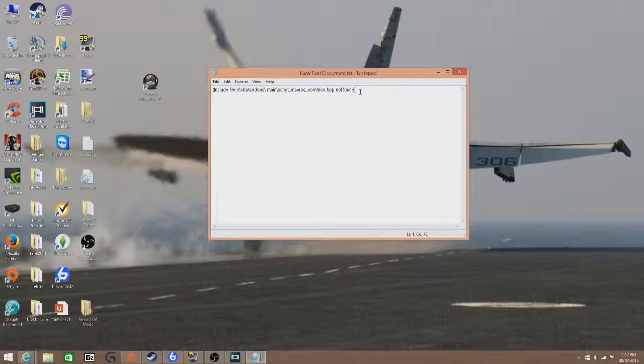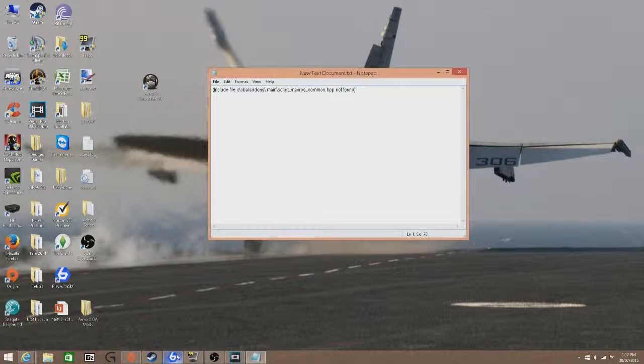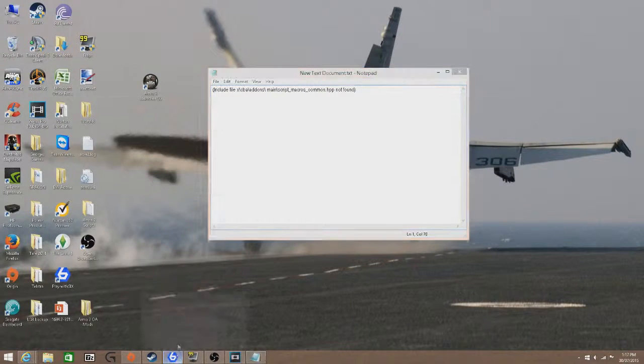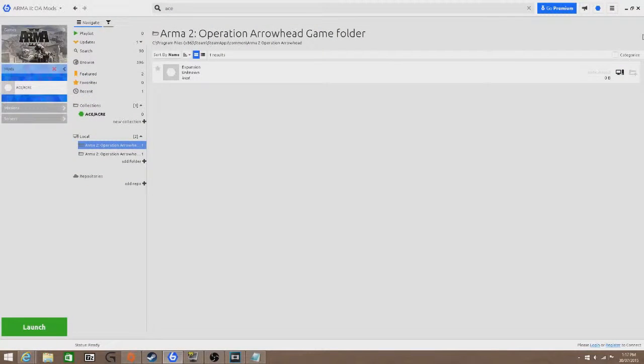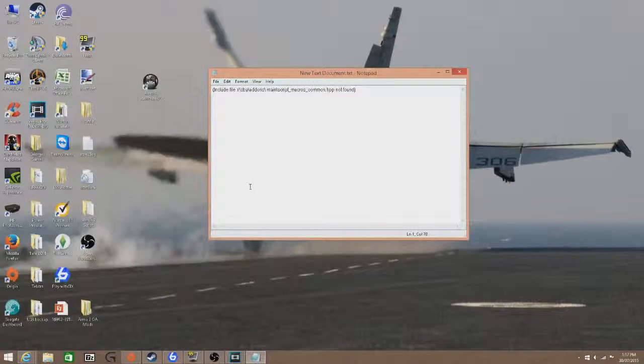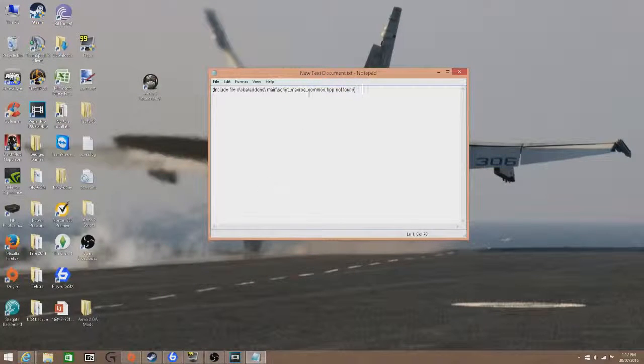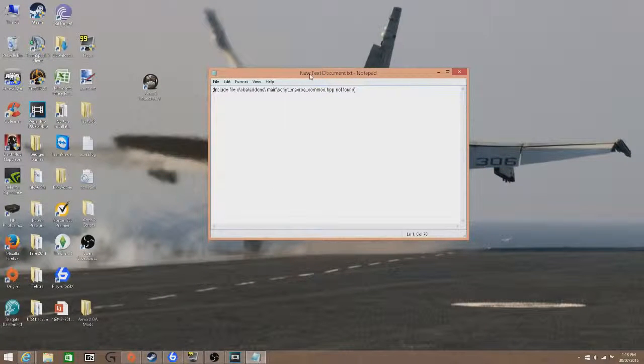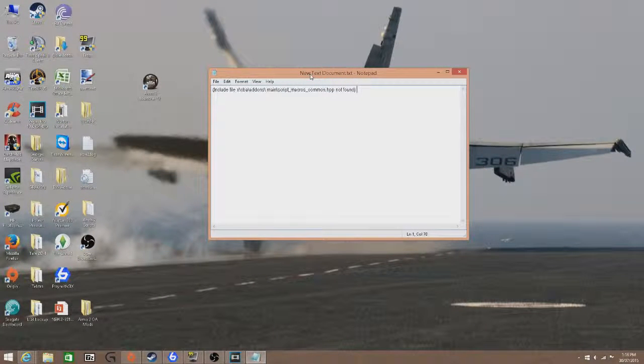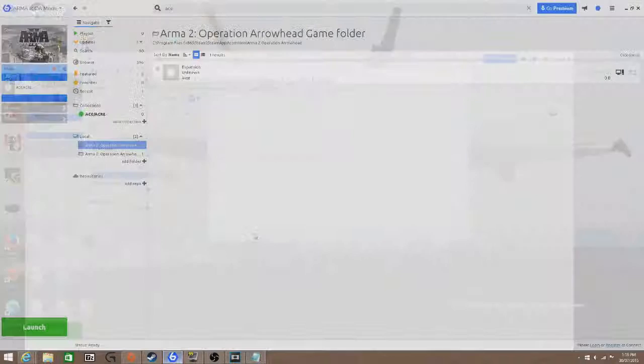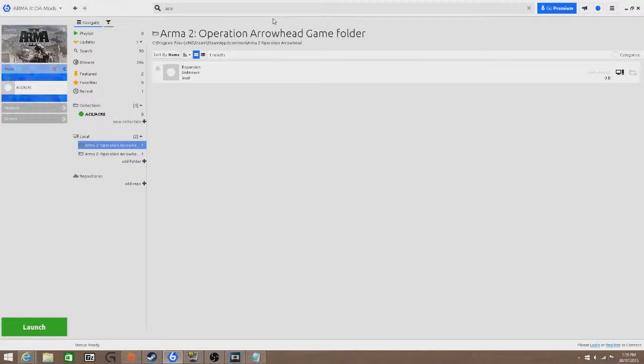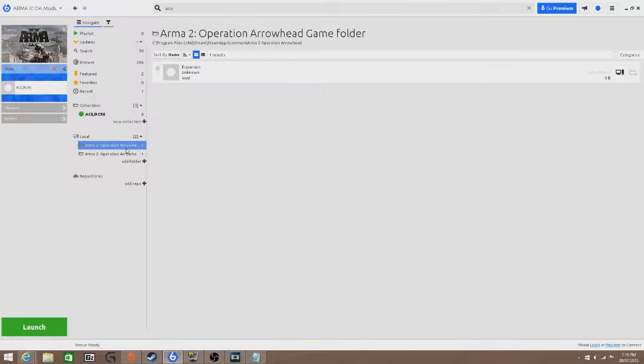When you download the ACE mod through PlayWith6, if you do use PlayWith6 or you download it through Armaholic, I don't know if there's an issue when you download it through Armaholic, but I do know with PlayWith6, when you download mods, it puts it into two directories.